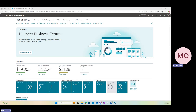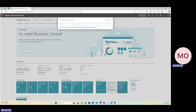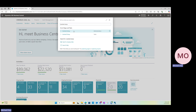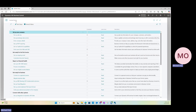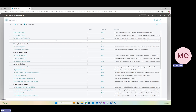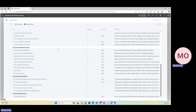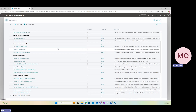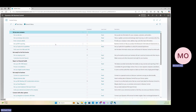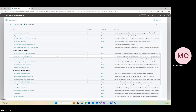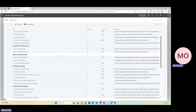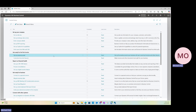Starting in BC, the first thing we want to do is search for the assisted setup guide. Your assisted setup is super helpful. Once we get into the setup page, you'll see a list of different functions and tracks within BC that it will help you set up as a guide. The one we are looking for specifically is 'Set up your outgoing email.' You'll see it's already completed, but we can walk through it again.